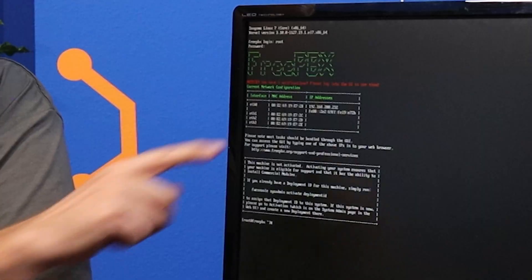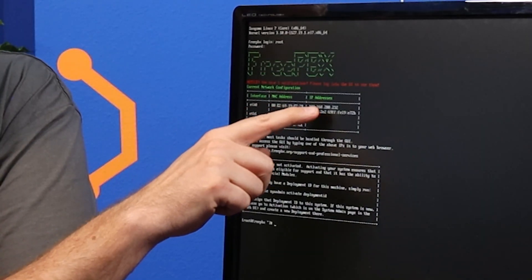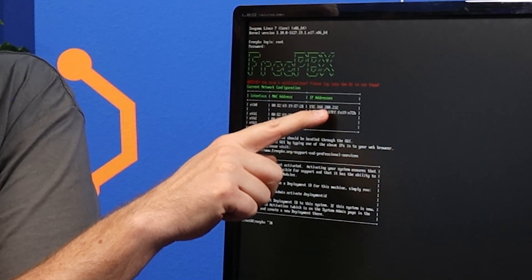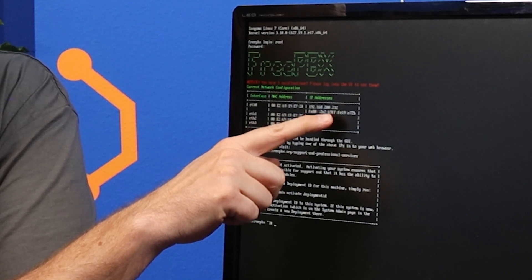Now that we're logged in, we can see that the IP address of the server is 192.168.200.232. By default, the system uses DHCP to get its IP address. We can change that to a static IP address in a little bit. But for now, this will get us into the initial setup wizard.